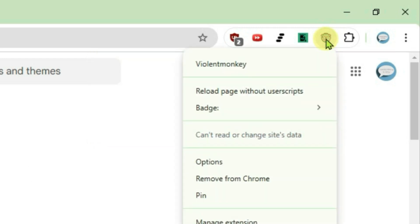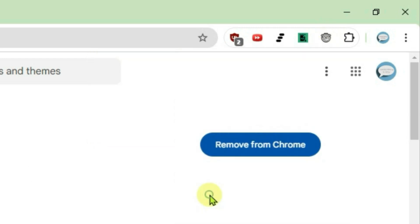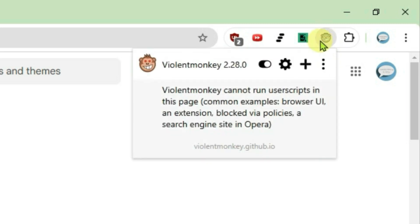Right click on the Violent Monkey extension here and then go to pin. It's been pinned here and we can easily access it whenever we need it, just like this.